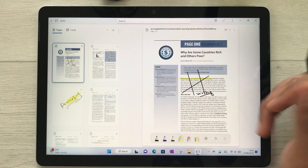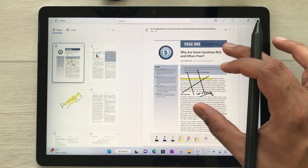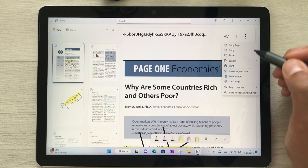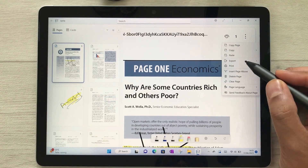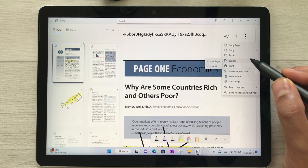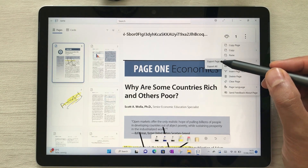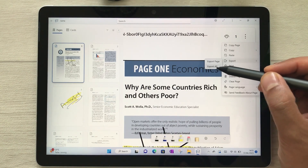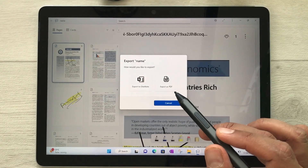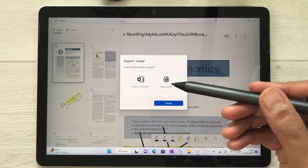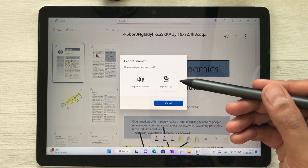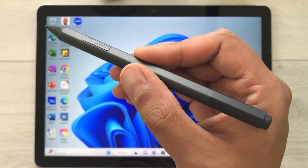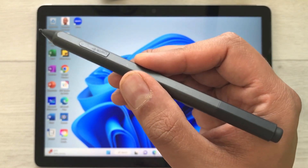Once you finish with your annotations, you can export your work. Select the three dots on the side, then select Export. You can export one page or everything — and you can export to OneNote or export as a PDF. The next feature is about using your Surface Pen for web capture and markup.